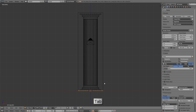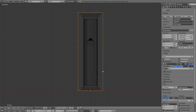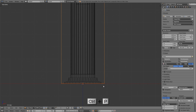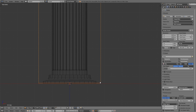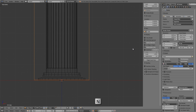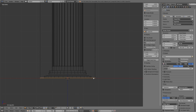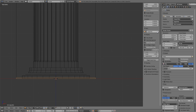Press Tab to get out of edit mode. Now we're going to parent this sliver to the bigger box. Hold Shift, right-click on the bigger box, then press Ctrl+P and parent to object. Just so we don't get confused later on, let's name these things. I'll press the N key for the right side toolbar, select the bigger cube and rename it to 'big box', then select the small sliver and rename it to 'sliver'.